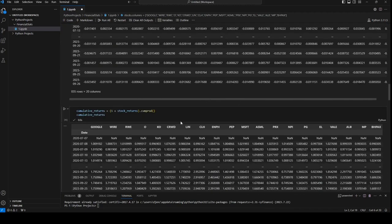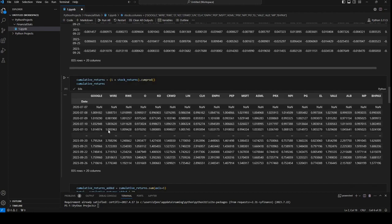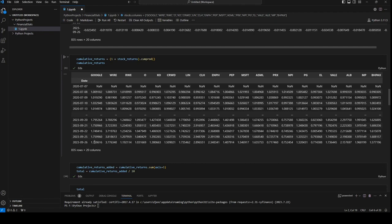So the next function we need to use is the cumulative product function. We'll say cumulative returns equals to one plus stock returns dot cumulative product. So here we have the cumulative returns. So $1 of Google in 2020 is now today $1.71. So we have the cumulative return of Google, we have the cumulative return of Wire. In a further step, we're going to calculate all those values together.